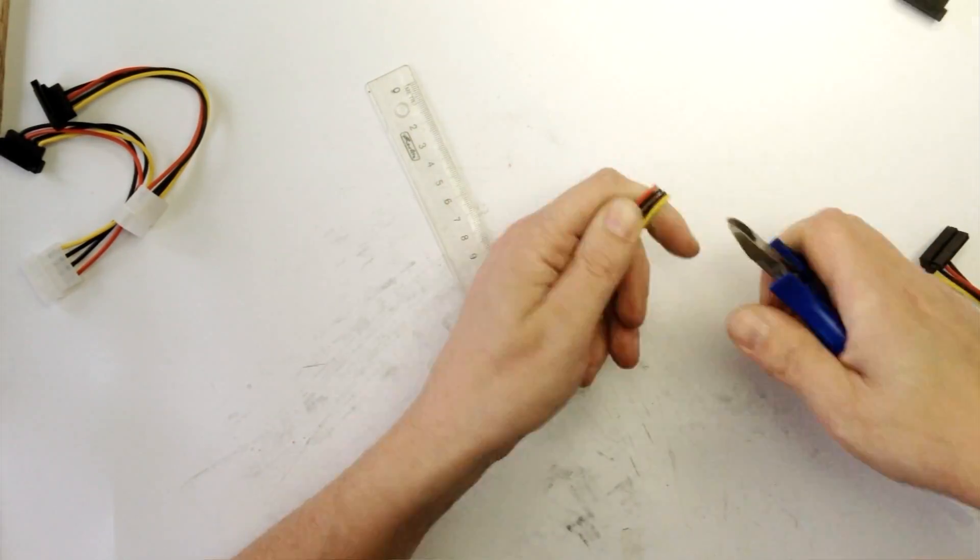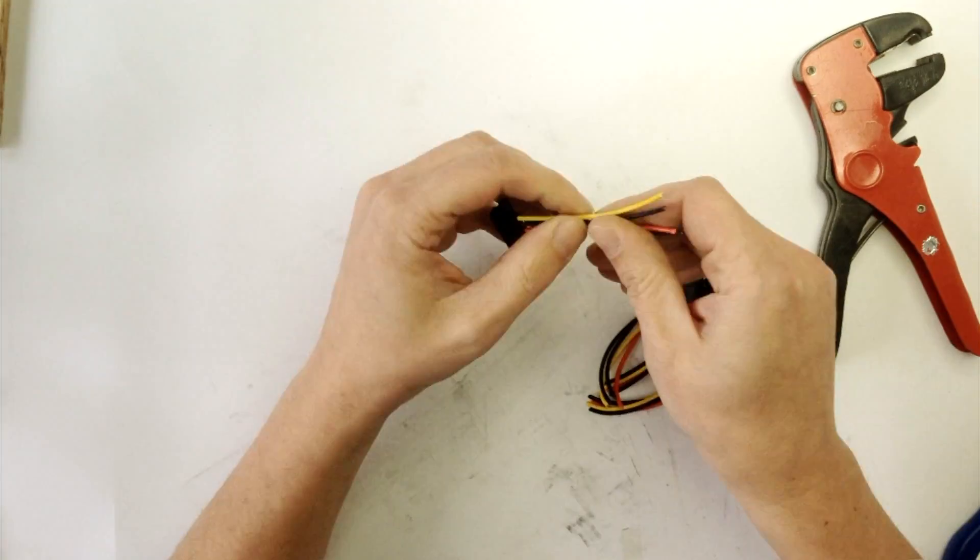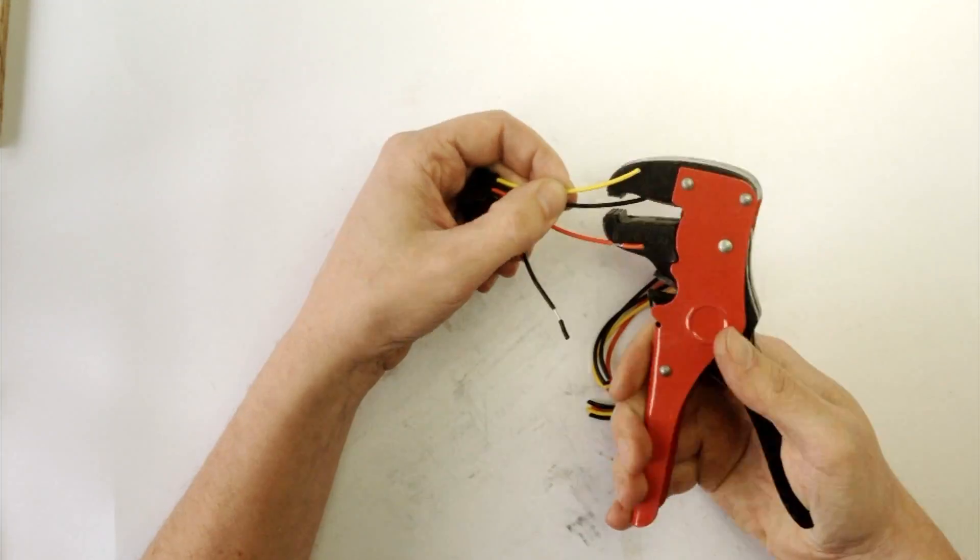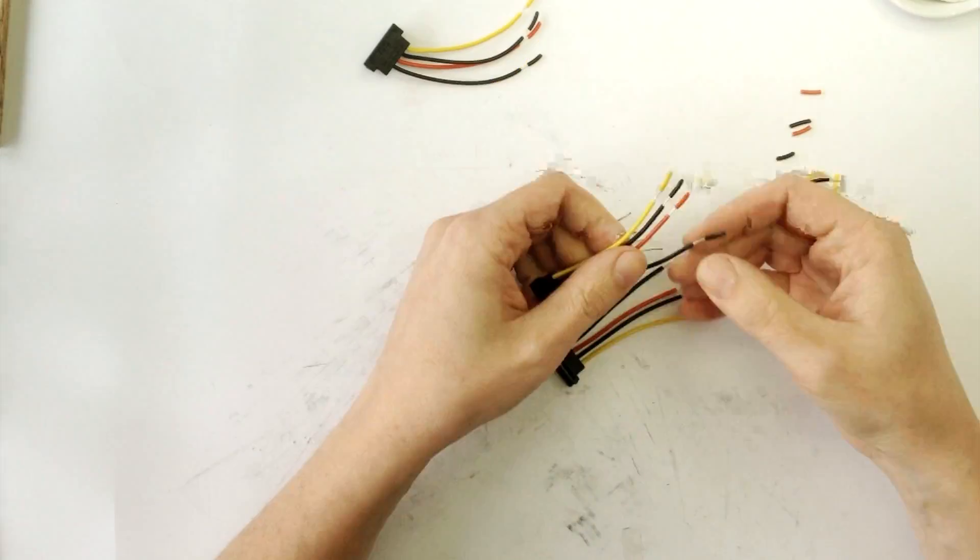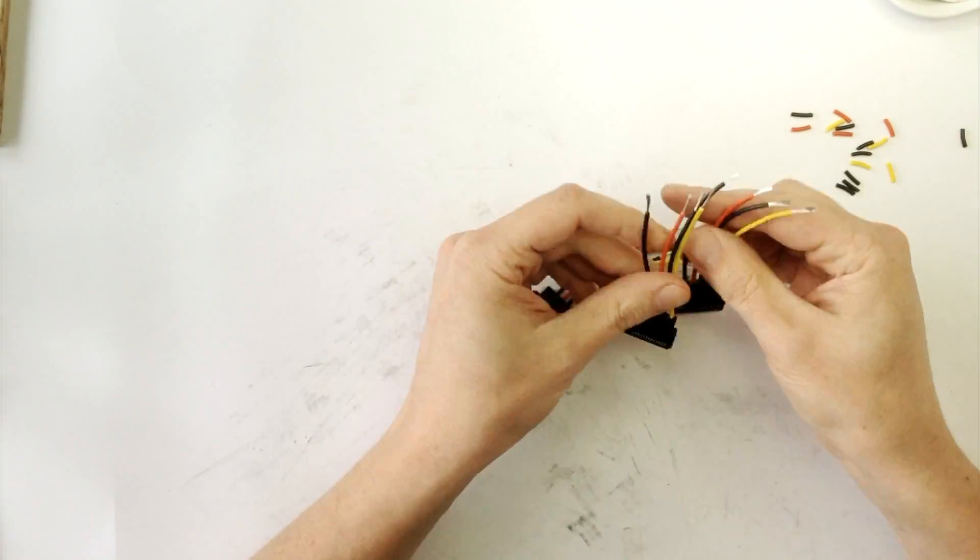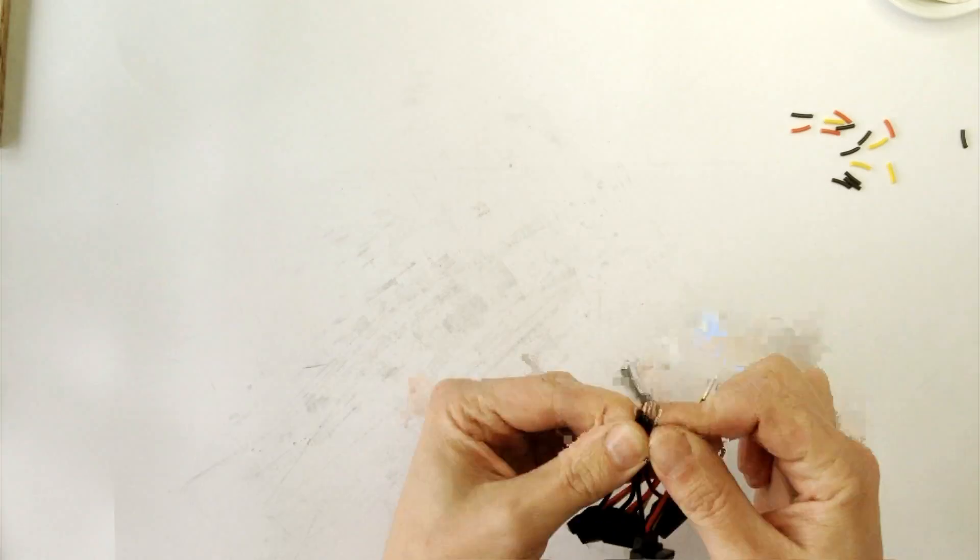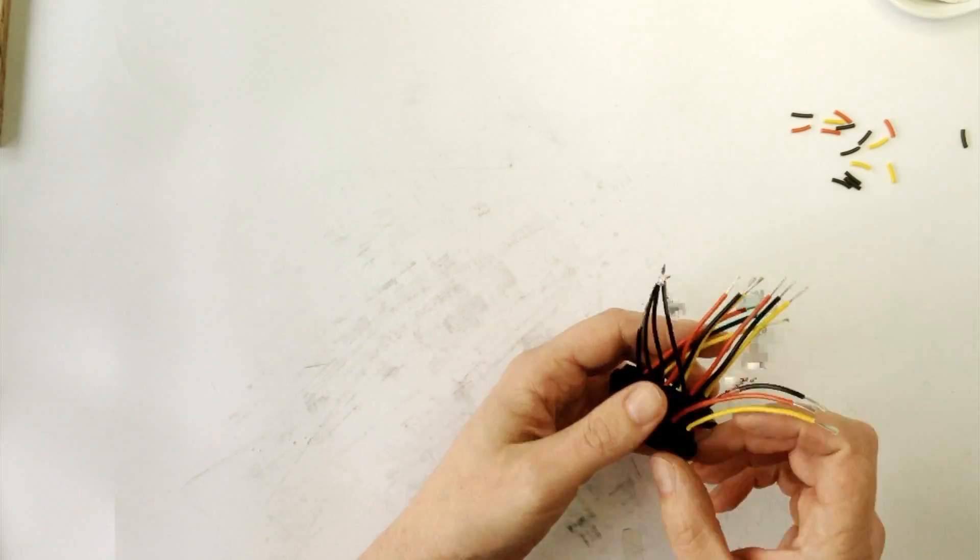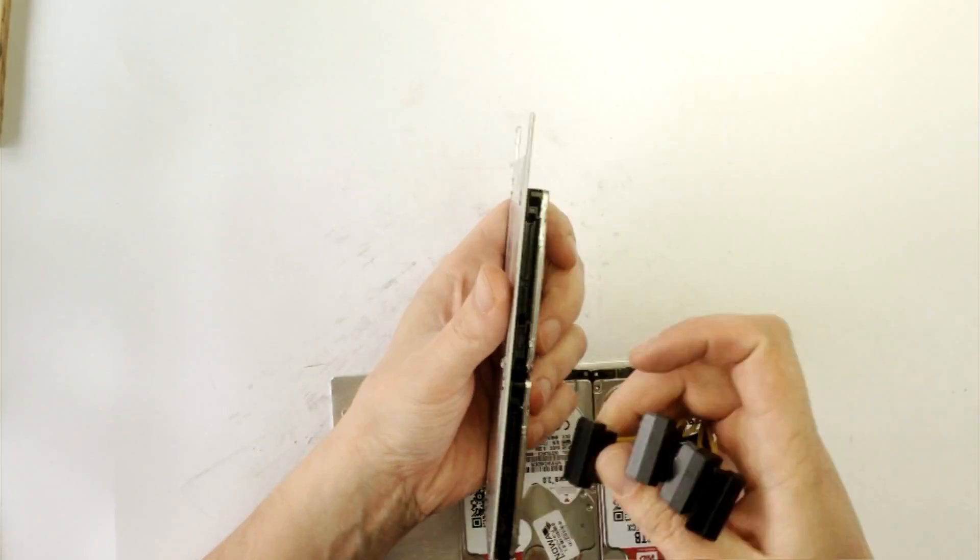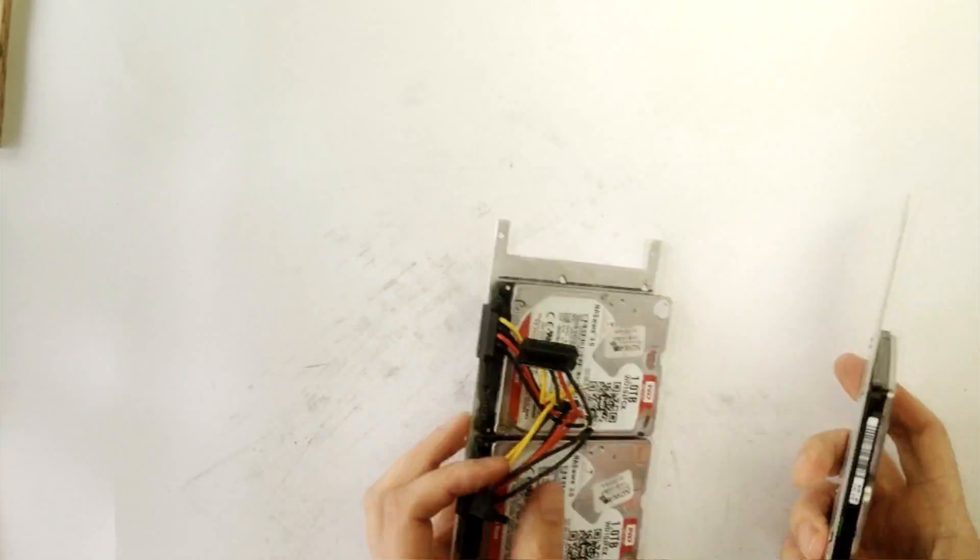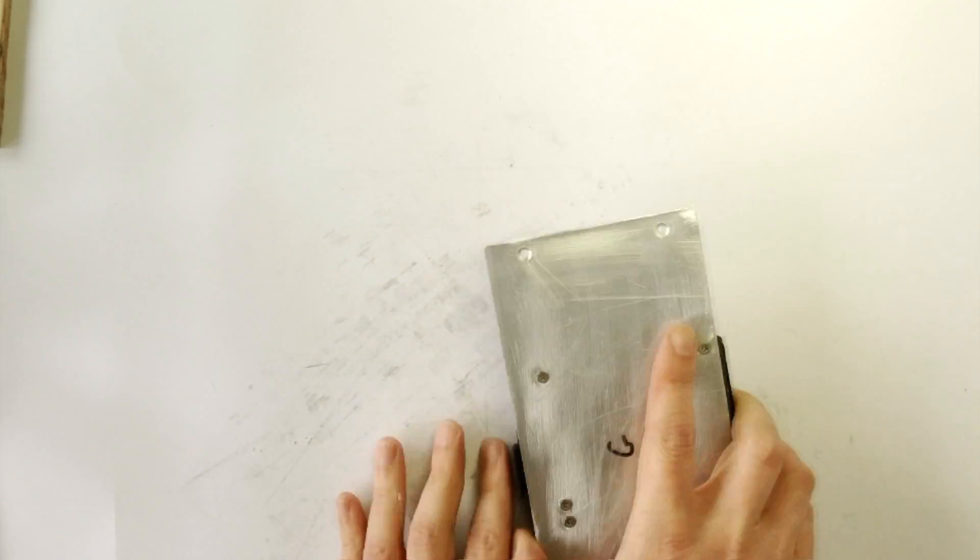Cut the molex cables at measured point and connect them serial temporarily for fitting. Check twice whether the lengths are correct, trying on the disk set.